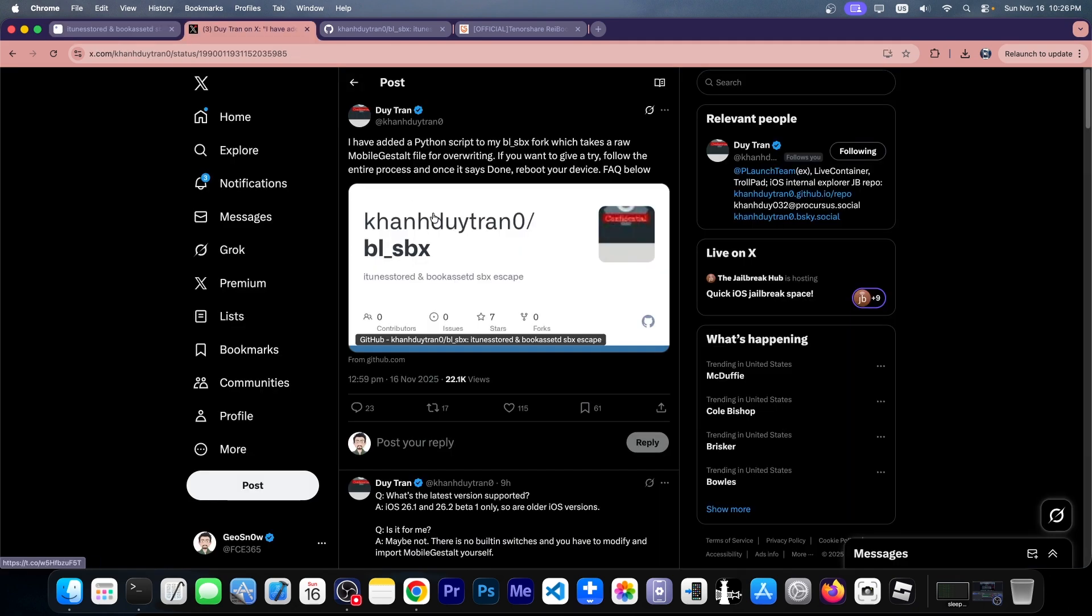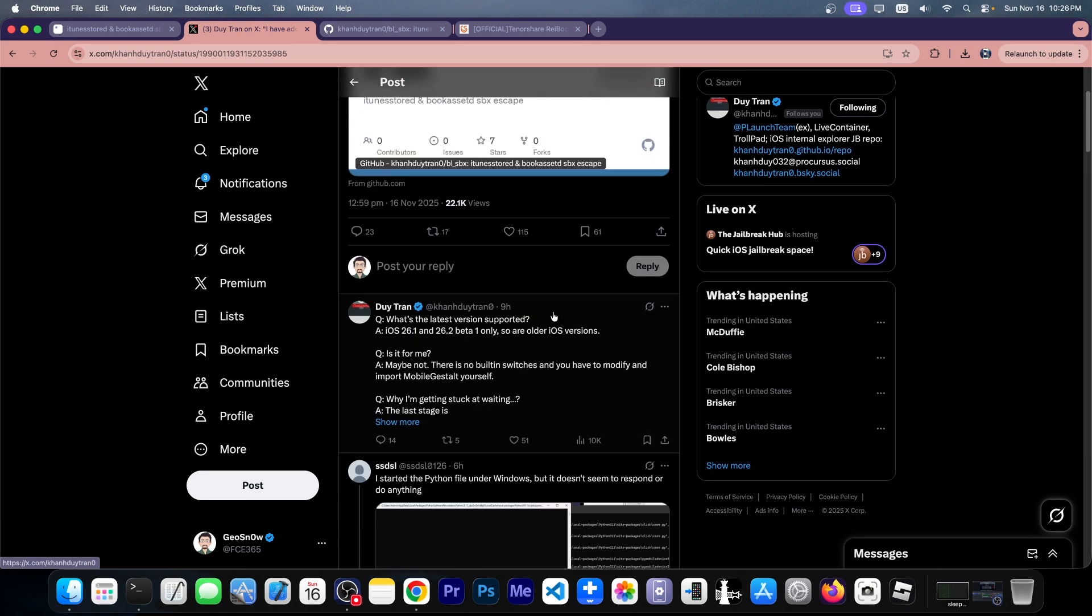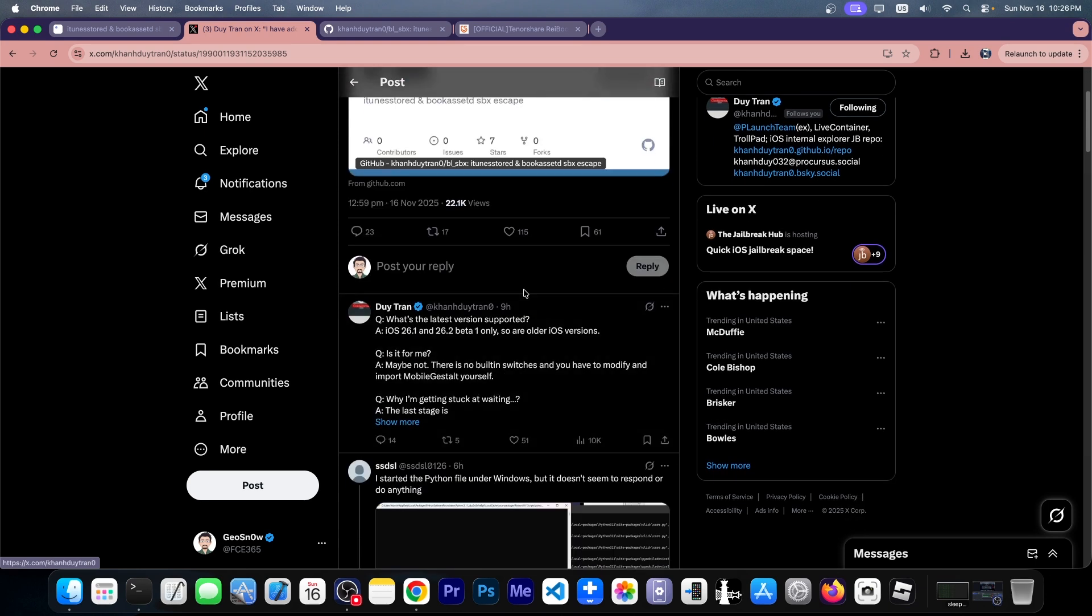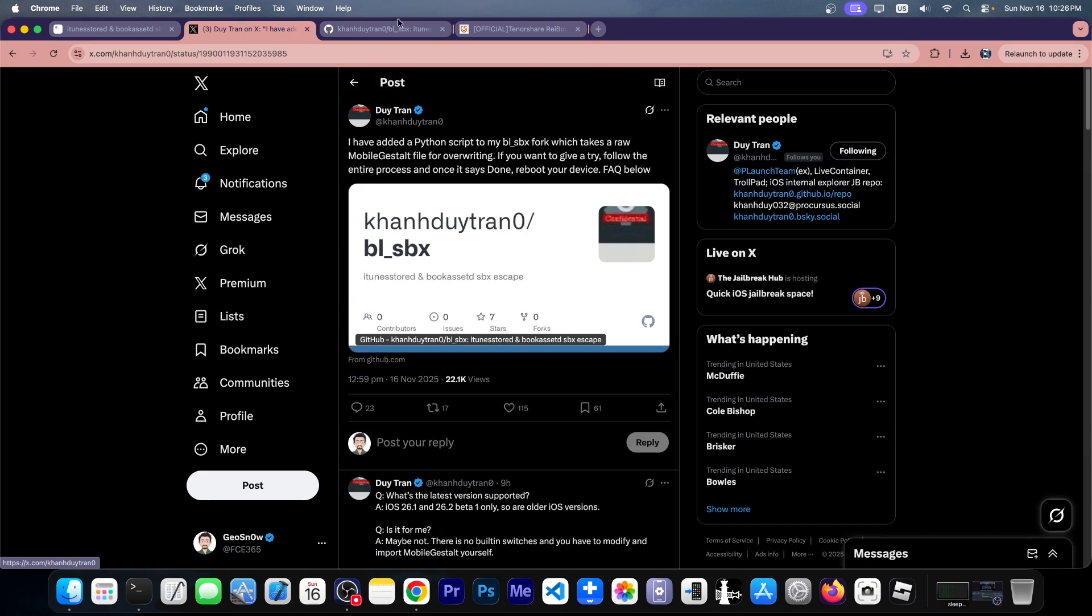This developer has also posted a Python script that allows you to take advantage of this. It doesn't do much for the moment, but we already have tools being developed in the background for this.